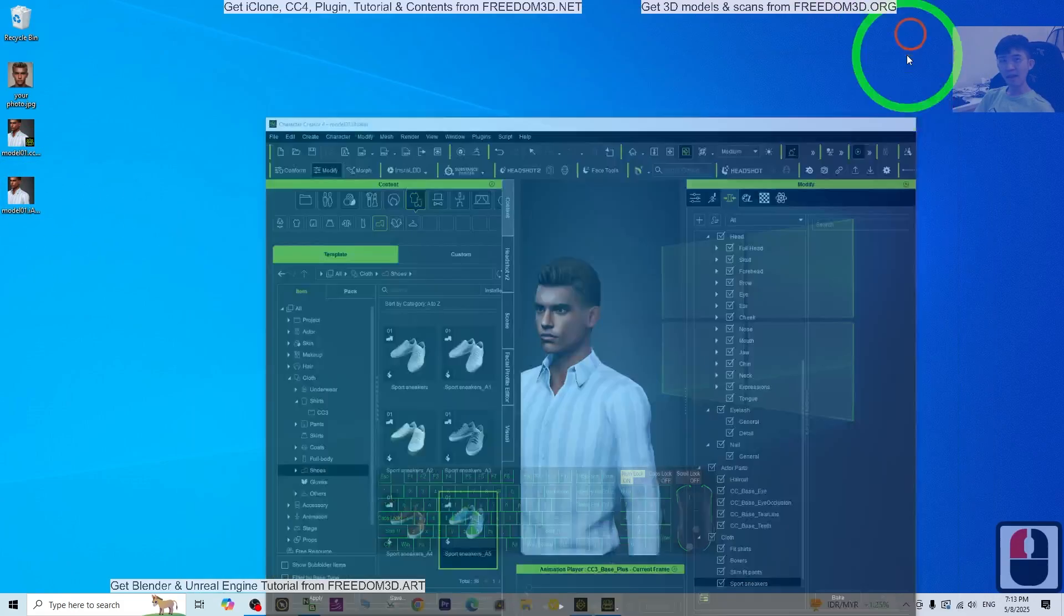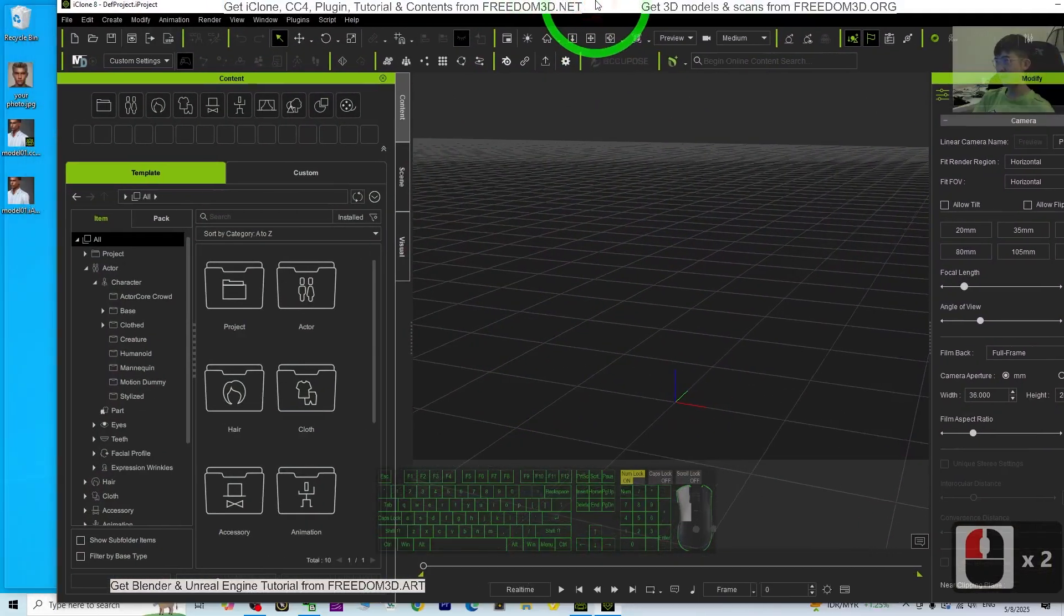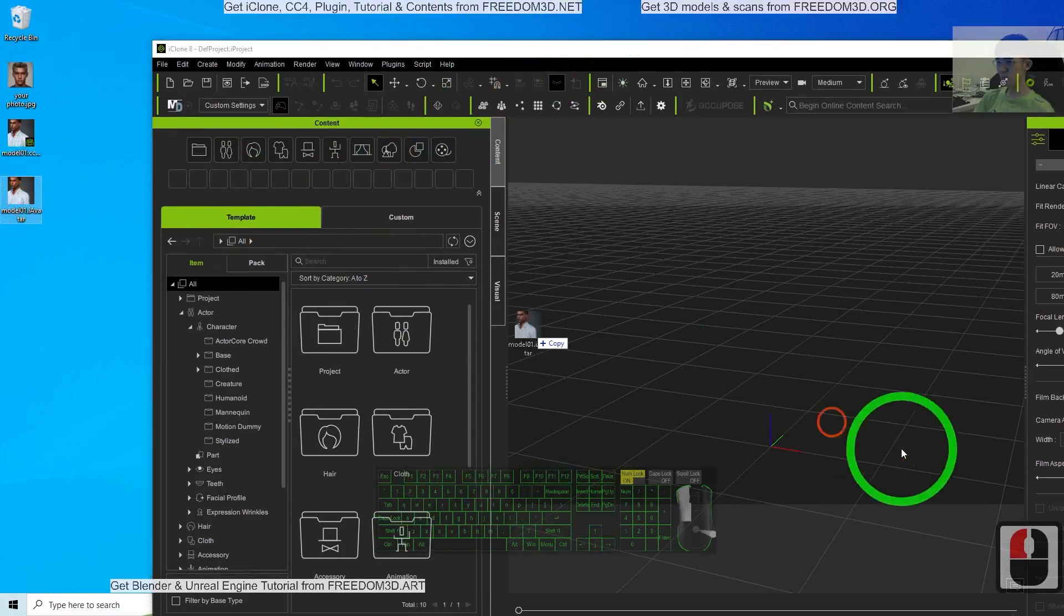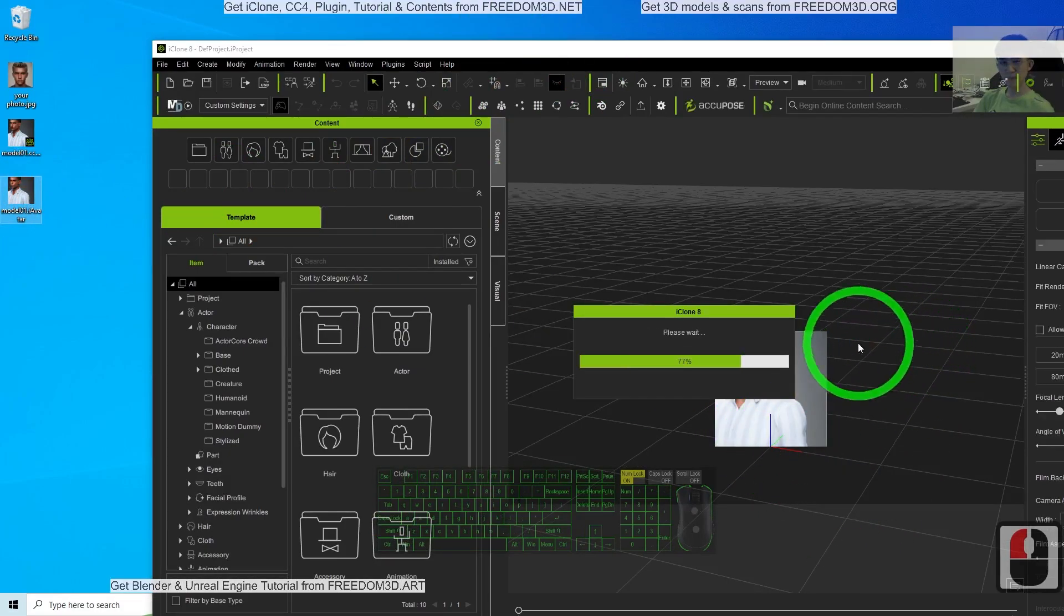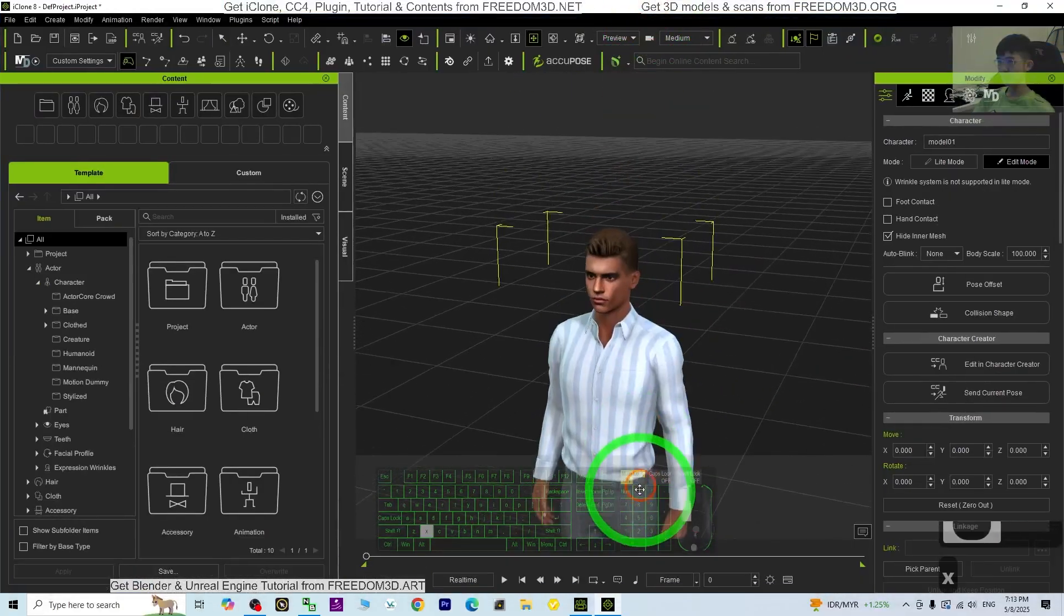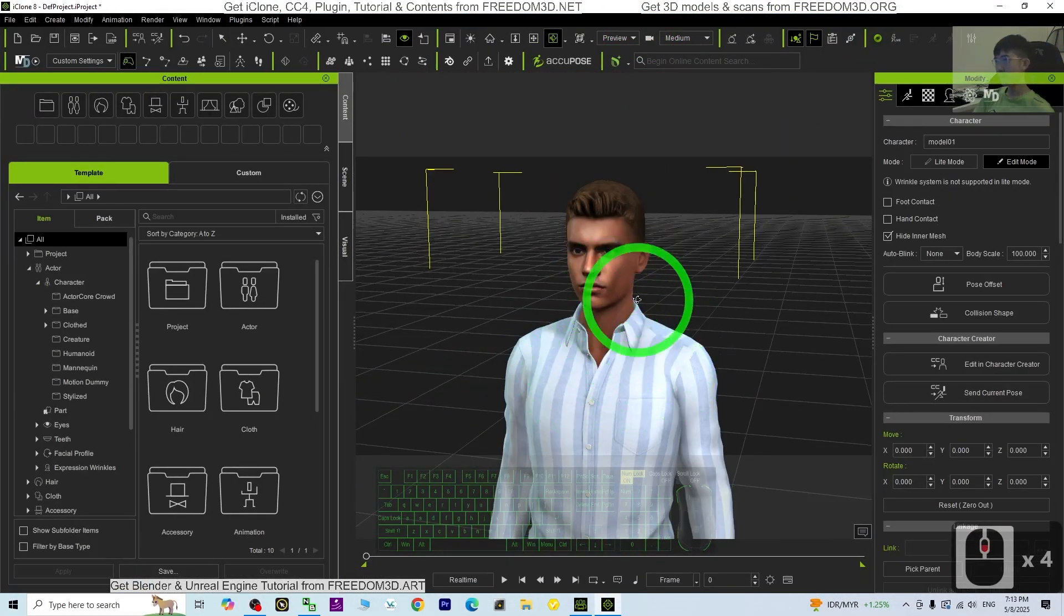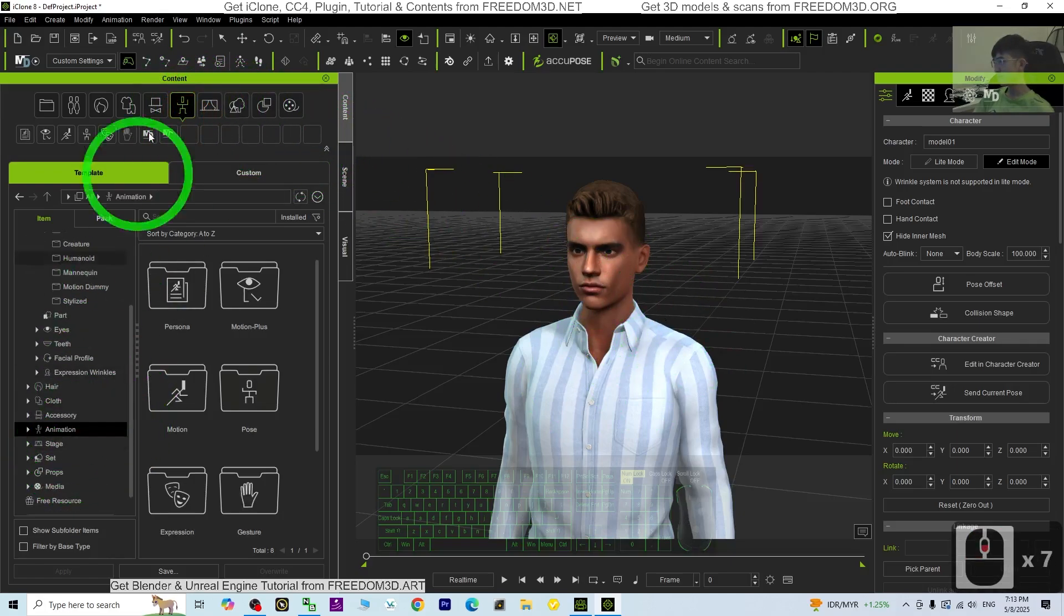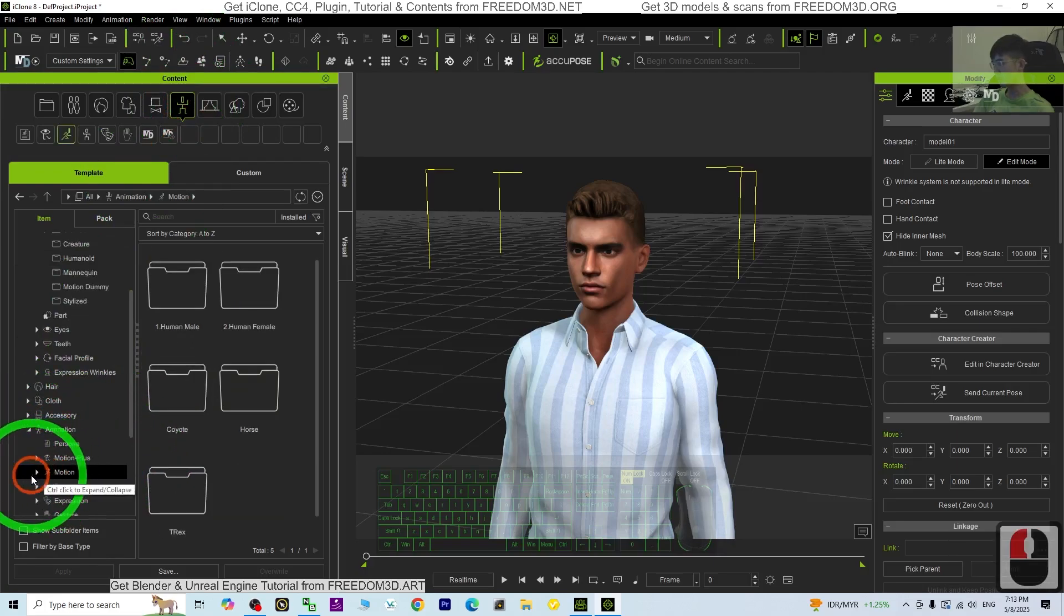Now it's time to send it to iClone. Just open the iClone, this is a 3D animation software. Import the iAvatar, drag and drop into here. Then you can see yourself. Now you're already in iClone. Next you can apply some motion. Click here under the Animation, expand it, go to the Motion.